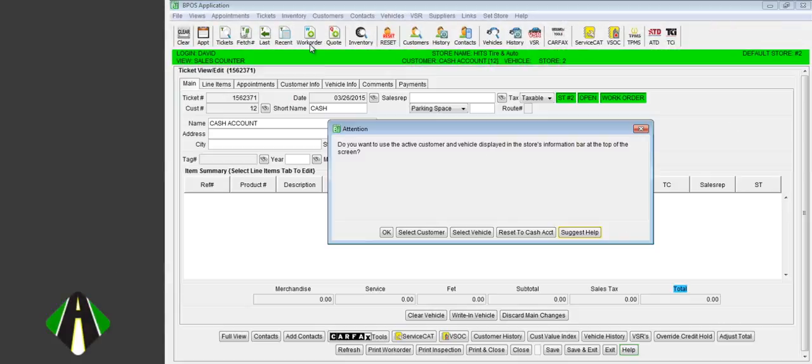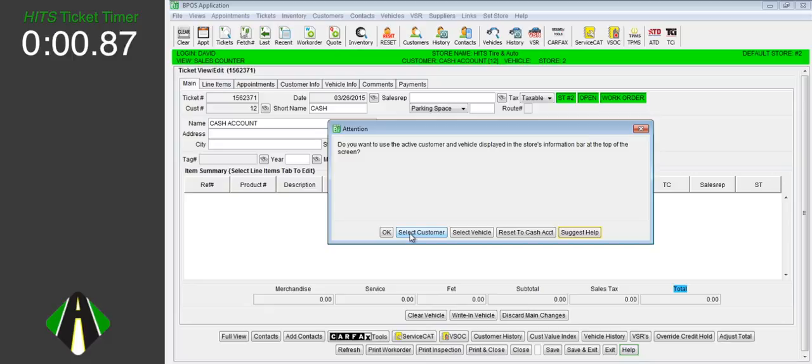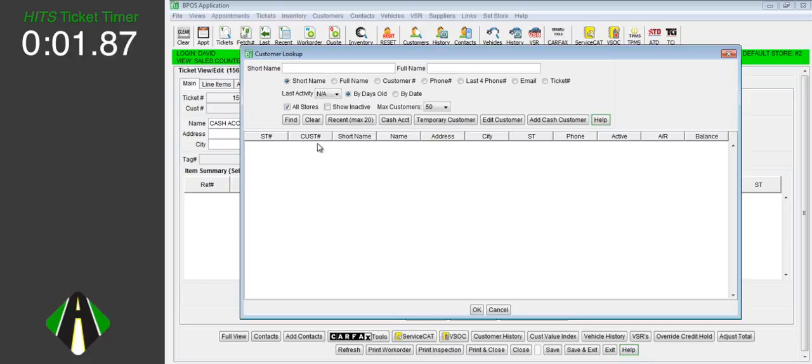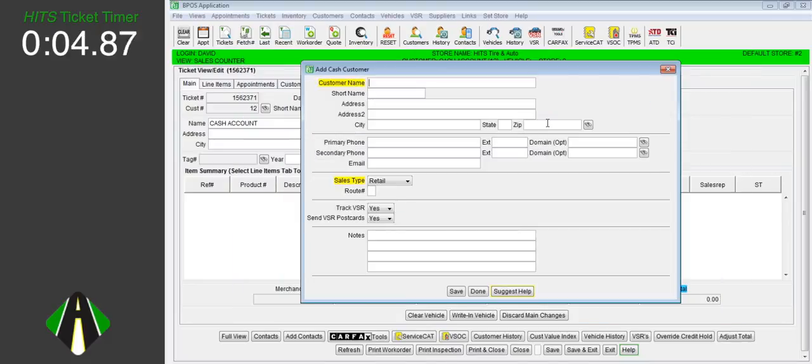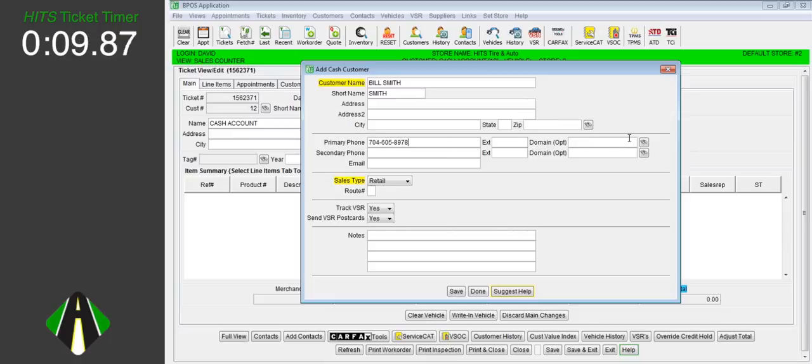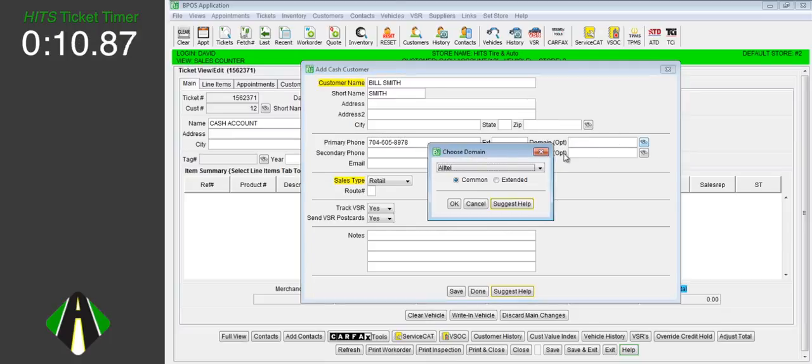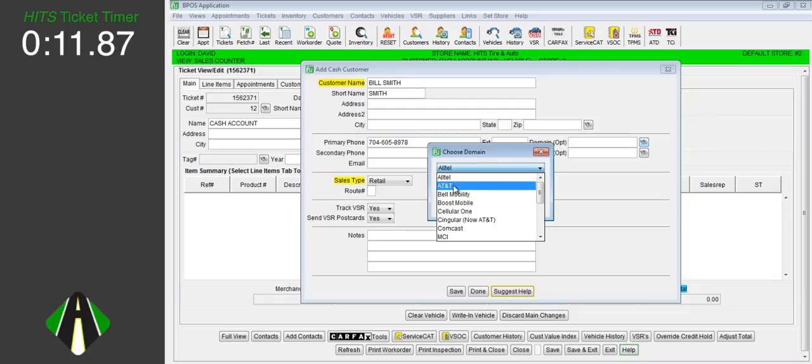We will start a new work order. From our customer lookup screen, we will click to add a cash customer. We will add the customer's name and phone number. If the customer wanted text message notifications from us, we would also select their mobile carrier.